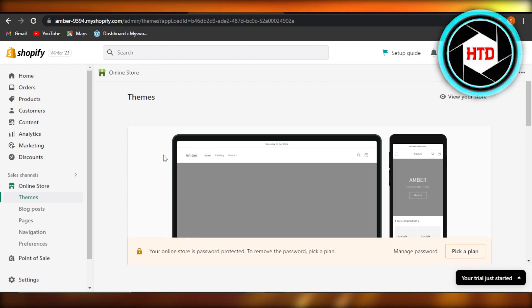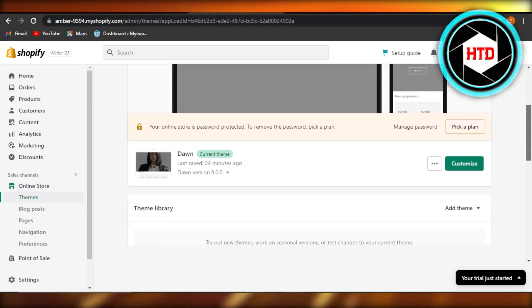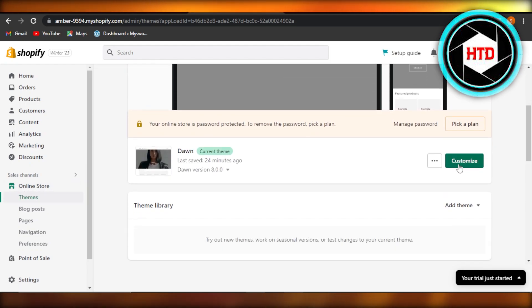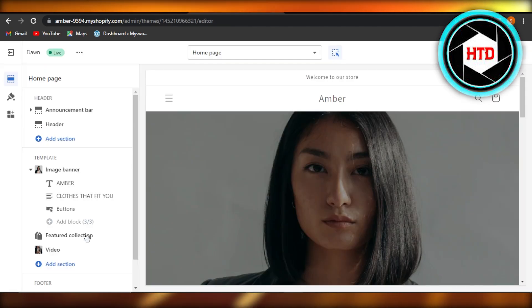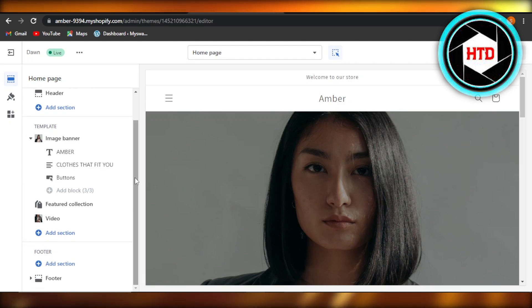So you will go to your themes right here within your online store settings. In your themes, you're going to select customize. On your storefront, we will add a new section.